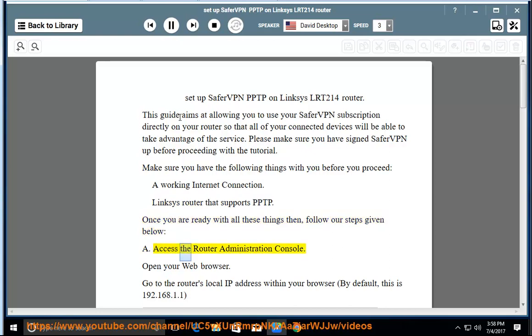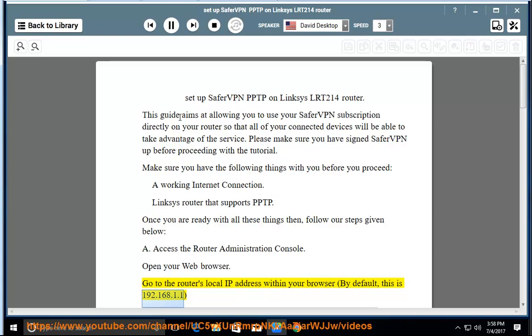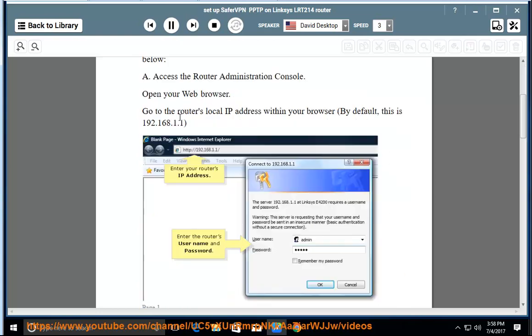Access the router administration console. Open your web browser. Go to the router's local IP address within your browser. By default, this is 192.168.1.1.